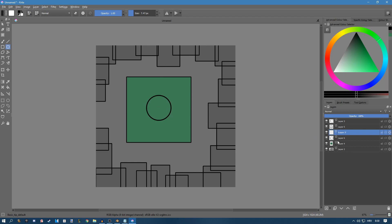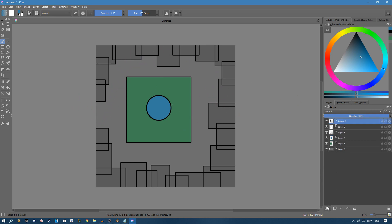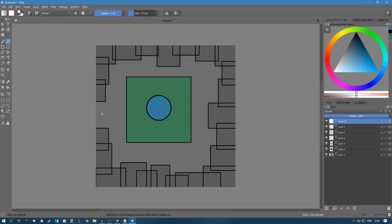I want to make sure I know this is a fountain, so I'll select it, pick a bluish color, and paint over it. Then I want to create the road. I'll get the line tool, make the size a bit smaller, set the color to white, and create some lines so it looks like a road.